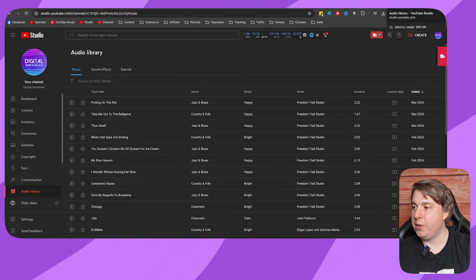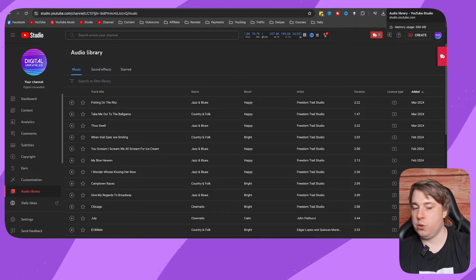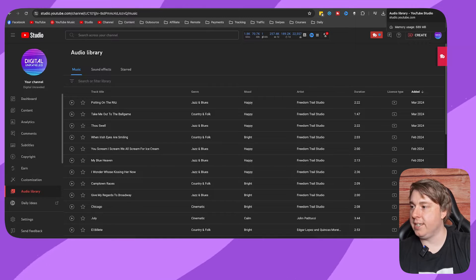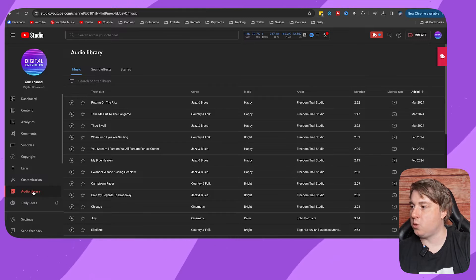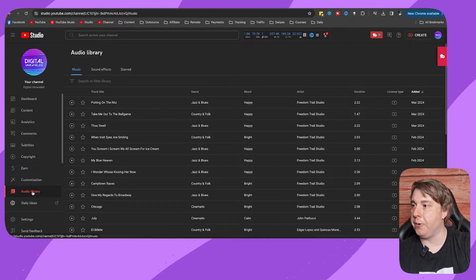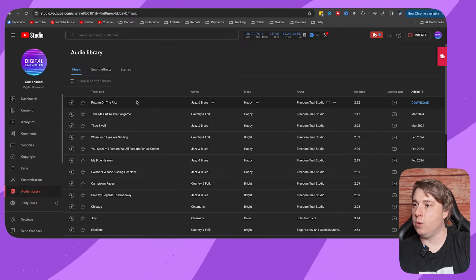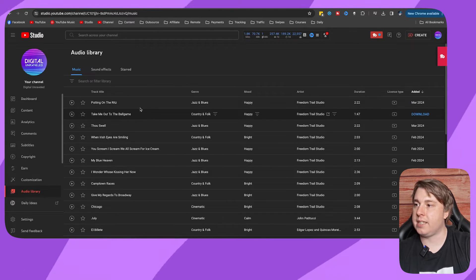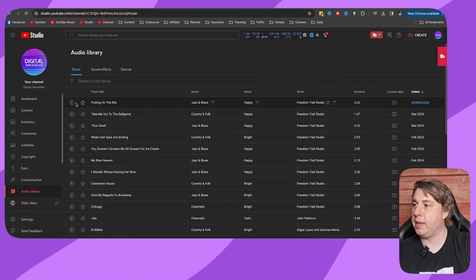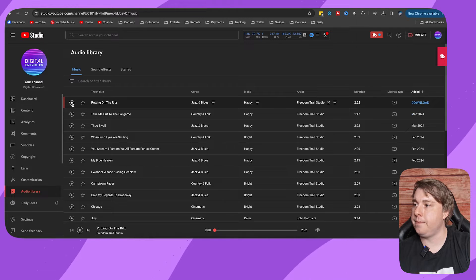If you go into your YouTube channel and then go in here, you can see on the left it says audio library. You'll see all these audio tracks. I can just play this first one.